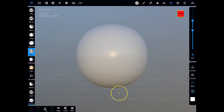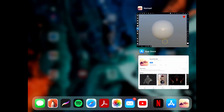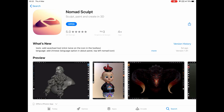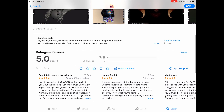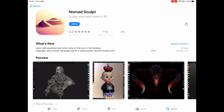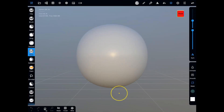Hey everyone, in this video I want to show you a really cool app called Nomad Sculpt. If you come from a background in ZBrush, Blender, or 3D Coat, this is really going to make sense to you. If you don't and this is the first time you've started to sculpt, don't worry — the UI is really simple. It's great to just get you up and running. It's on iOS iPad, and I believe you do have to pay for it, but it's a great price — very cheap.